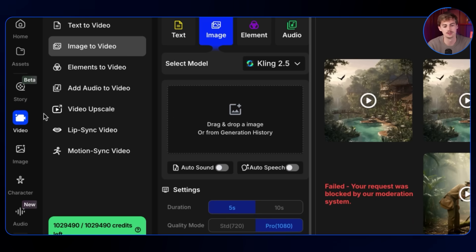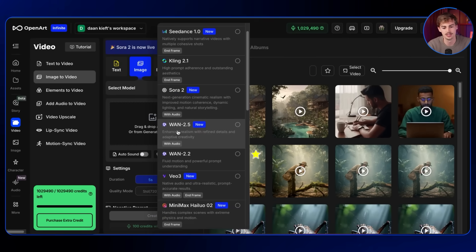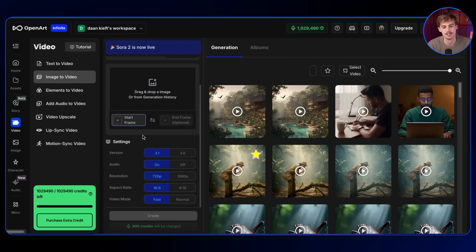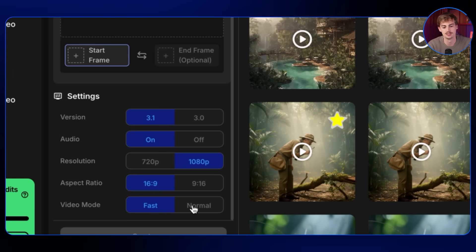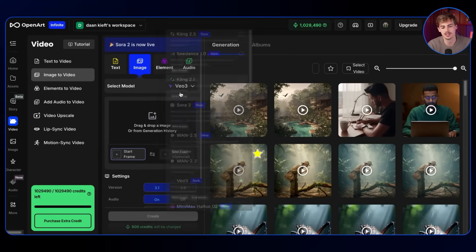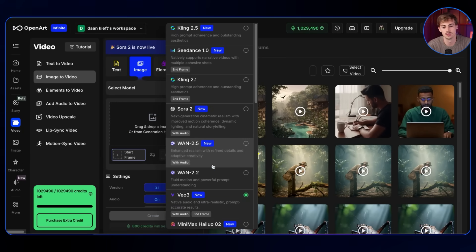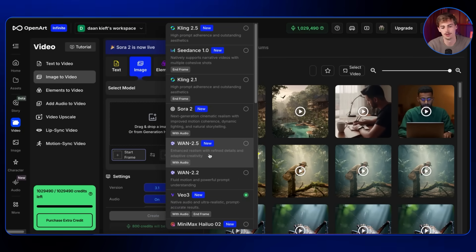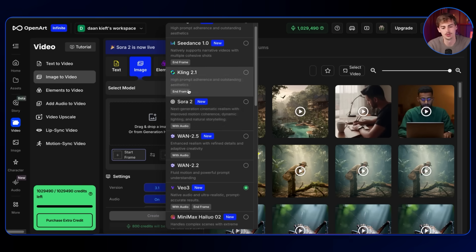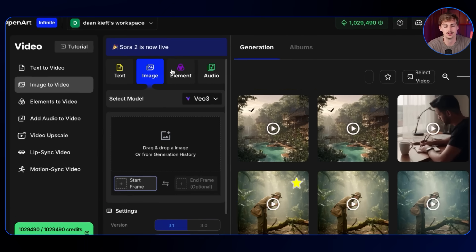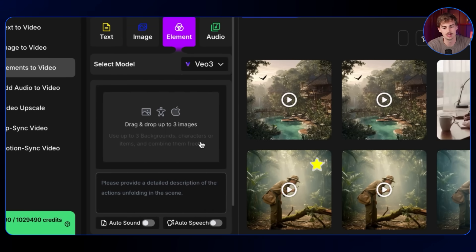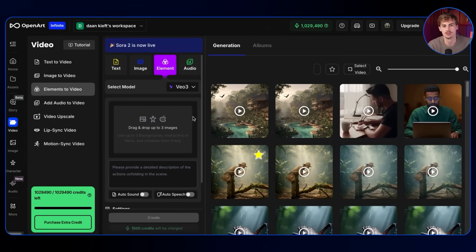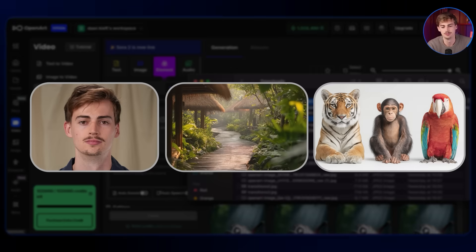Let me demonstrate how that works. If we go over to video and click on the models, here we select VO3, then select VO3.1, and here we have all the different settings. Alongside that you can use all of these different models too — for example Kling 2.5 or 1.2.5, or even Sora. For the ingredients feature you actually want to go to Element, where you can select VO3 and then add up to three different images.